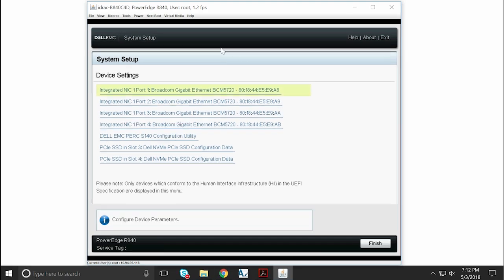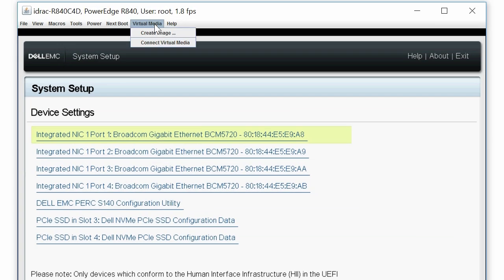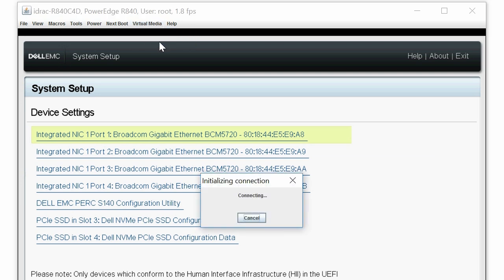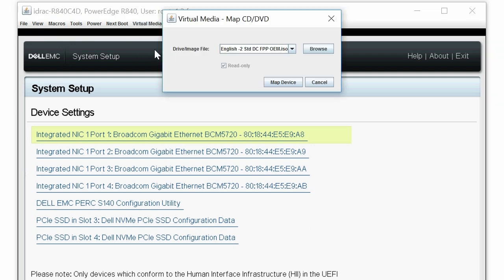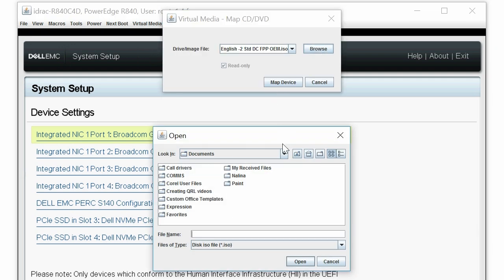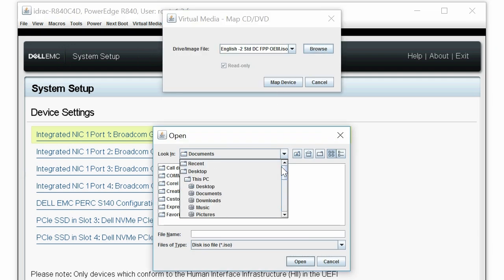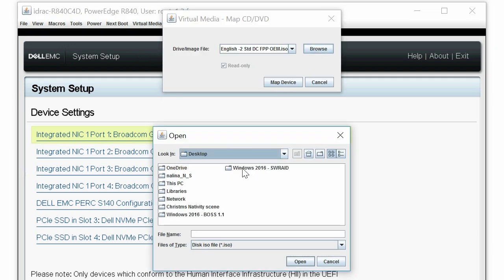To install Windows 2016, click Virtual Media, and then click Connect Virtual Media. Click Virtual Media again, and then click Map CD DVD. In the dialog box, click Browse to locate and select the Windows 2016 image, then click Map Device.